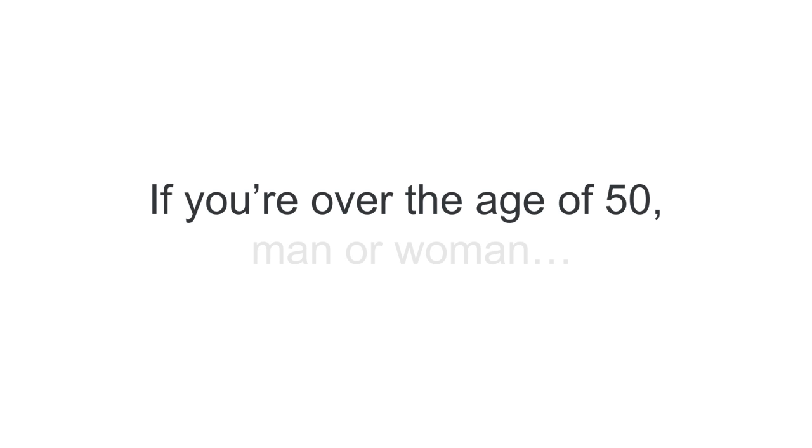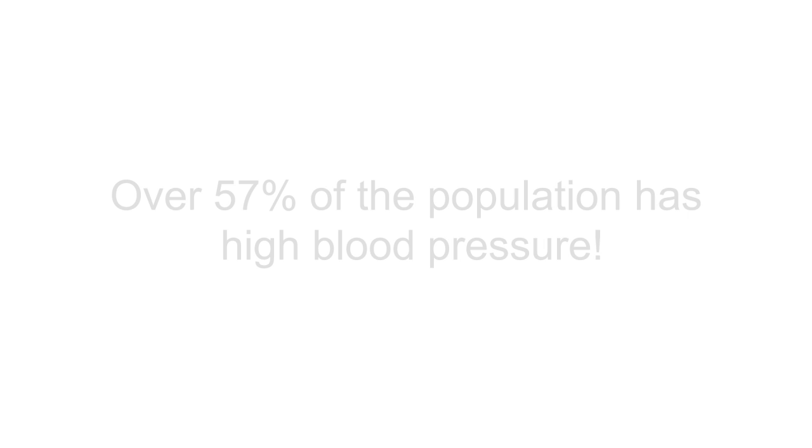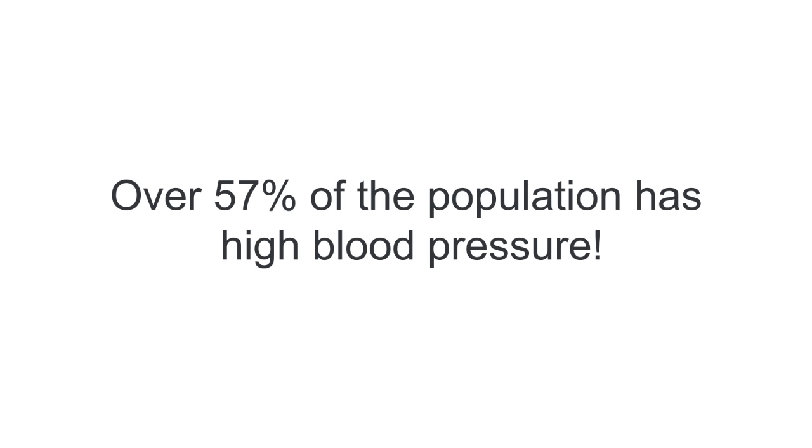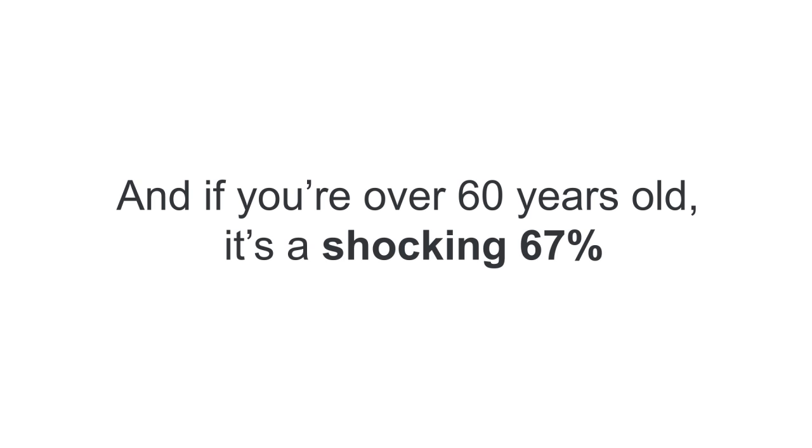And if you are over the age of 50, whether you are a man or woman, over 57% of the population has high blood pressure and if you are over 60 years old, it's a shocking 67% and it gets worse.